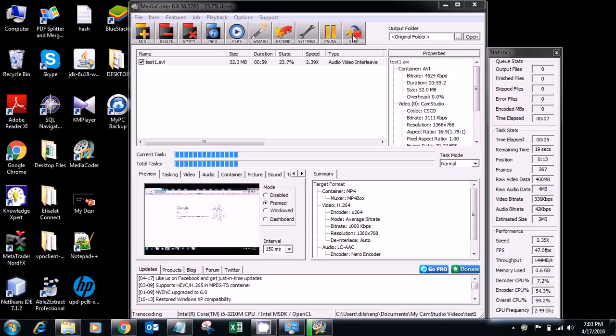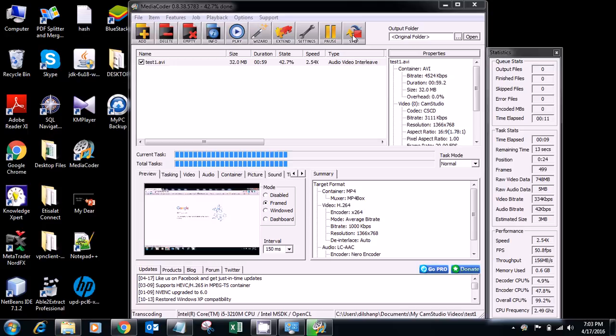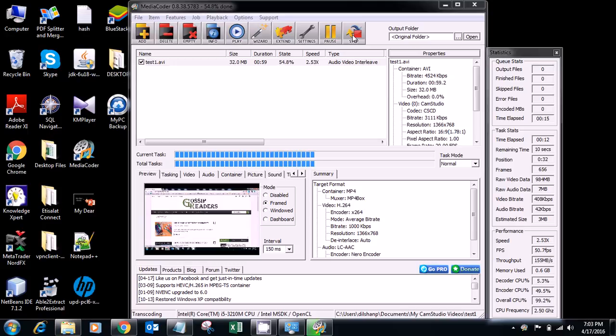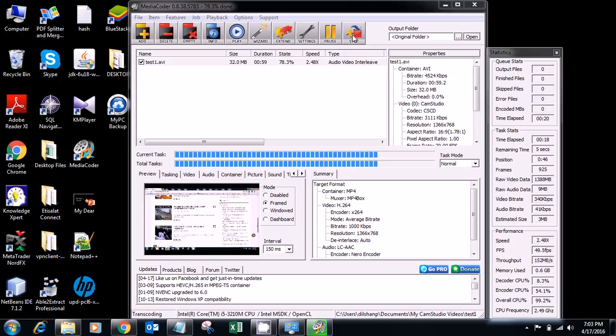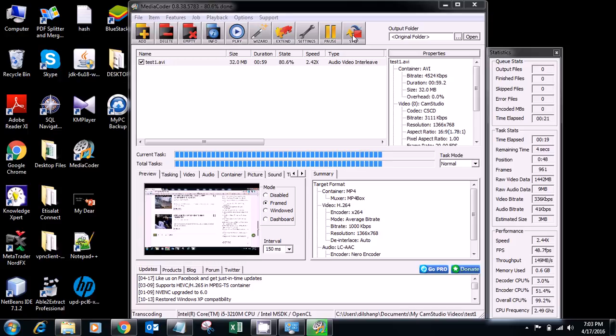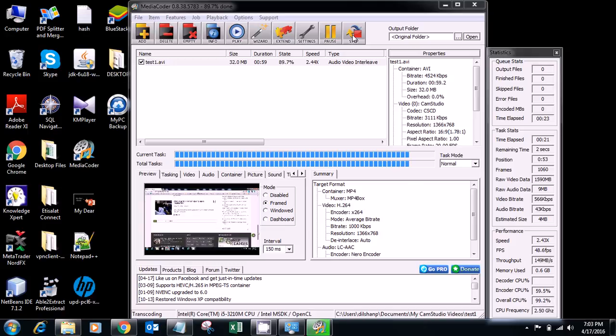You can see now how it processes. It takes 30 seconds. Yeah, it takes about 30 seconds.